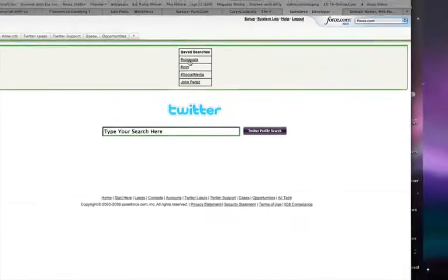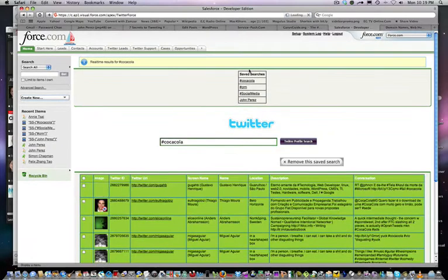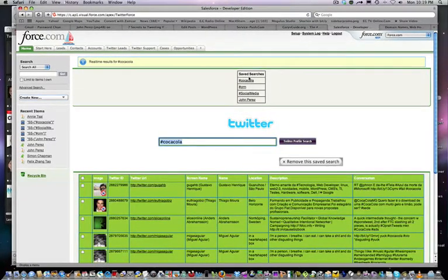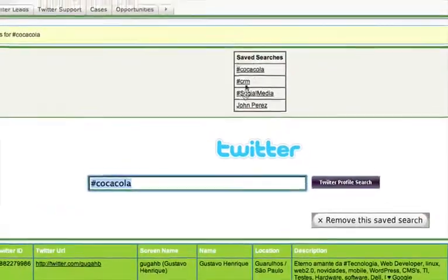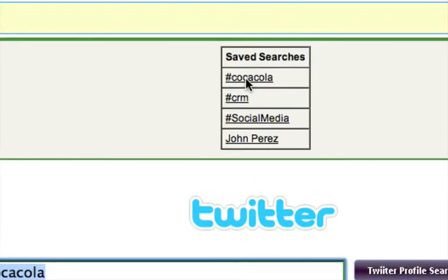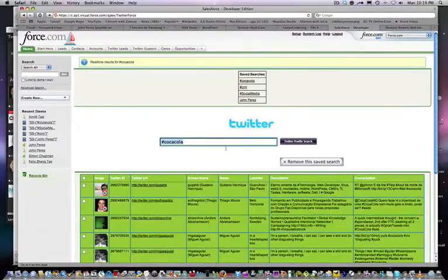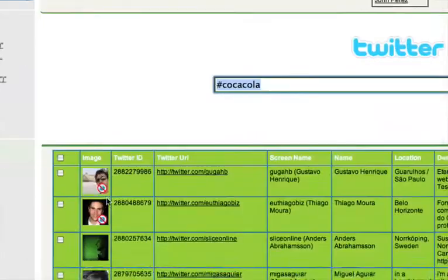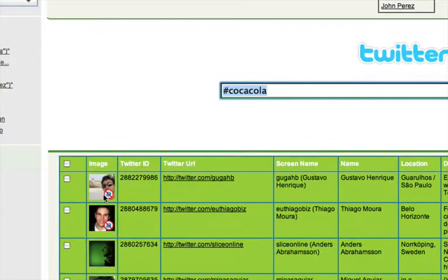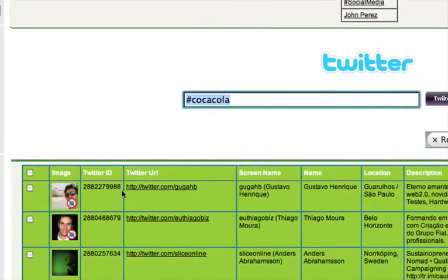And what that's going to do is show me some real-time results that are happening right now on Twitter with the hashtag of Coca-Cola. And as you'll see, the results display right within the interface. You'll have your Twitter ID, your URL, your screen name, location, description, conversation.